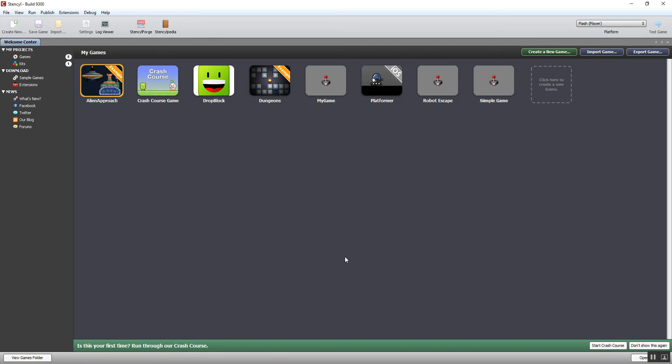The very first thing you're going to need to do when you set Stencil up for the first time is to make sure you choose a save location for your games. If you're working in school, you need to make sure that's set to the G Drive or your network drive, because otherwise you won't be able to retrieve the games you're making and you'll lose your work.